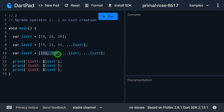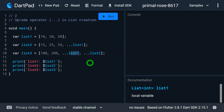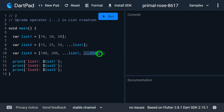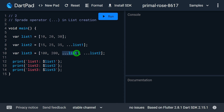For list3 I'm writing 100 and 200 as the first two values. The next values should come from list1, so I specify three dots and list1. The spread operator brings those values in, and then I also want values from list2, so I specify three dots and list2. This means list3 will have 100 and 200, then the values from list1, then the values from list2.